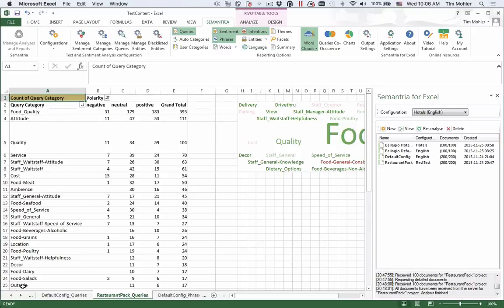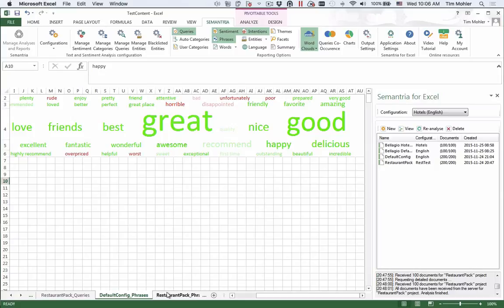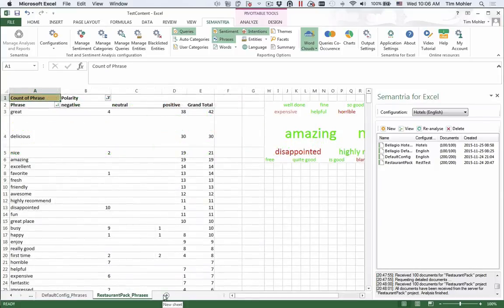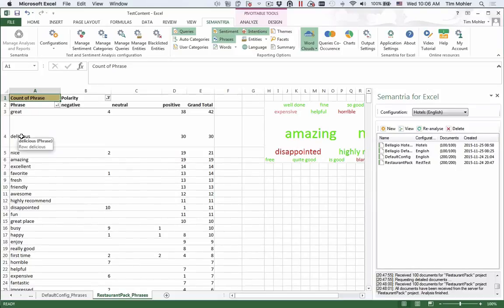Similarly, there have been some changes in the phrases output. You can see the default config phrases here, the restaurant pack here. Here we can see that food-specific phrases such as delicious are now being picked up.